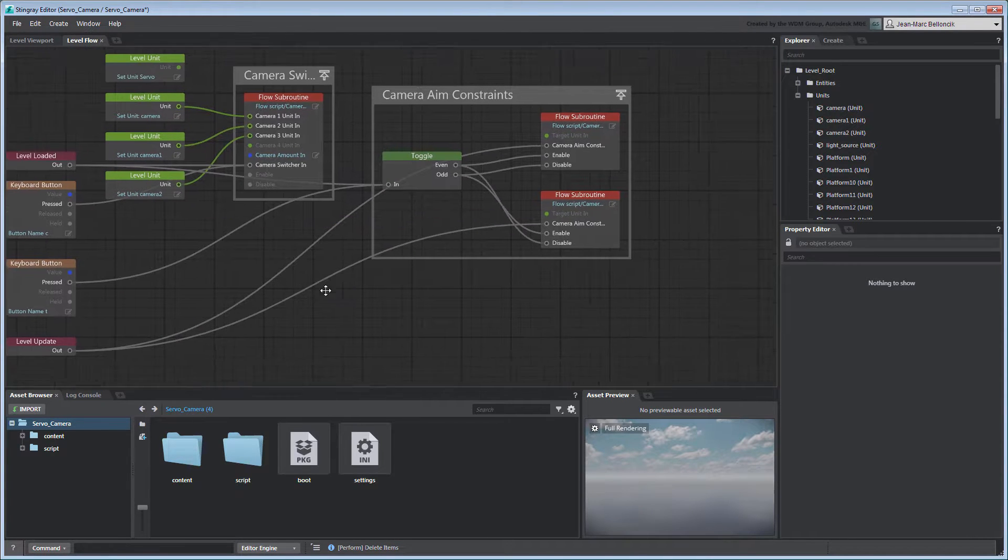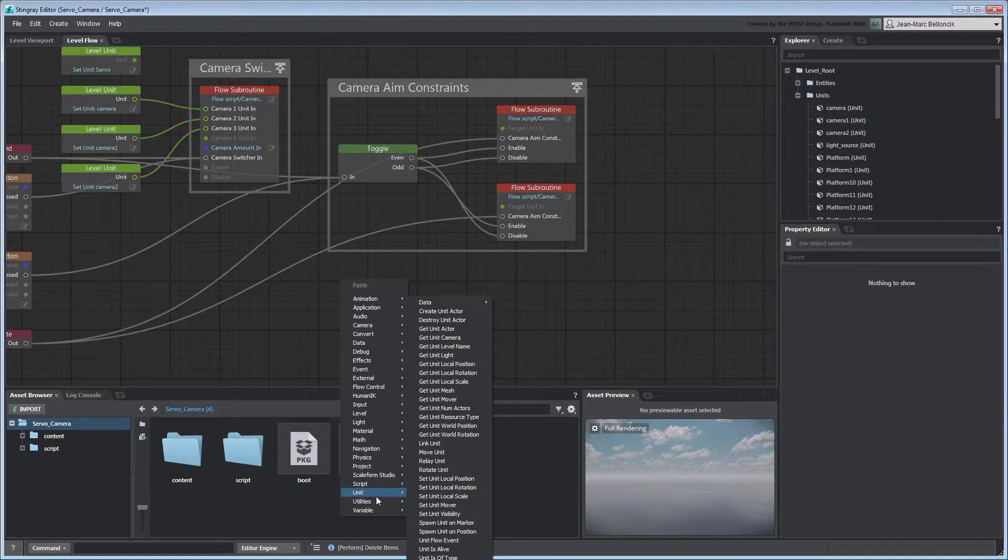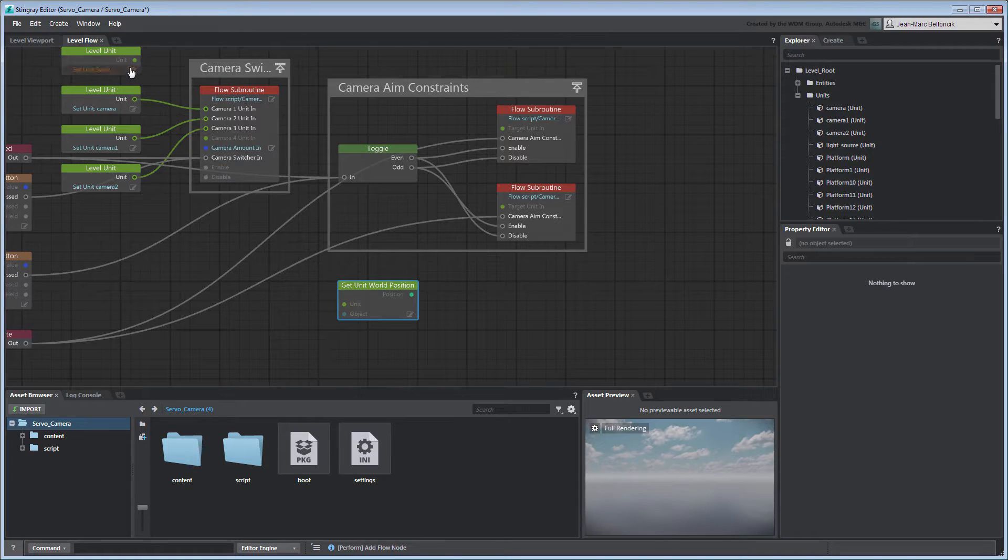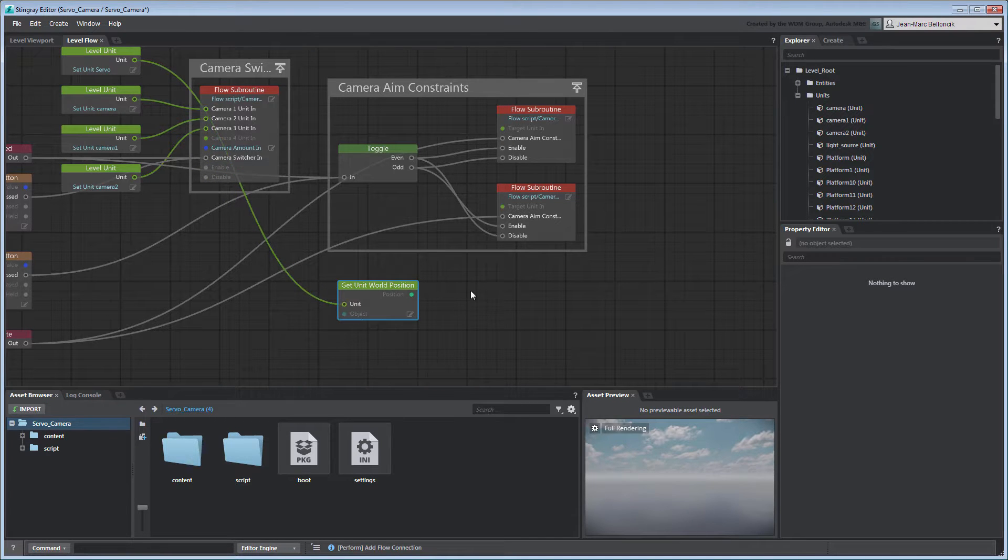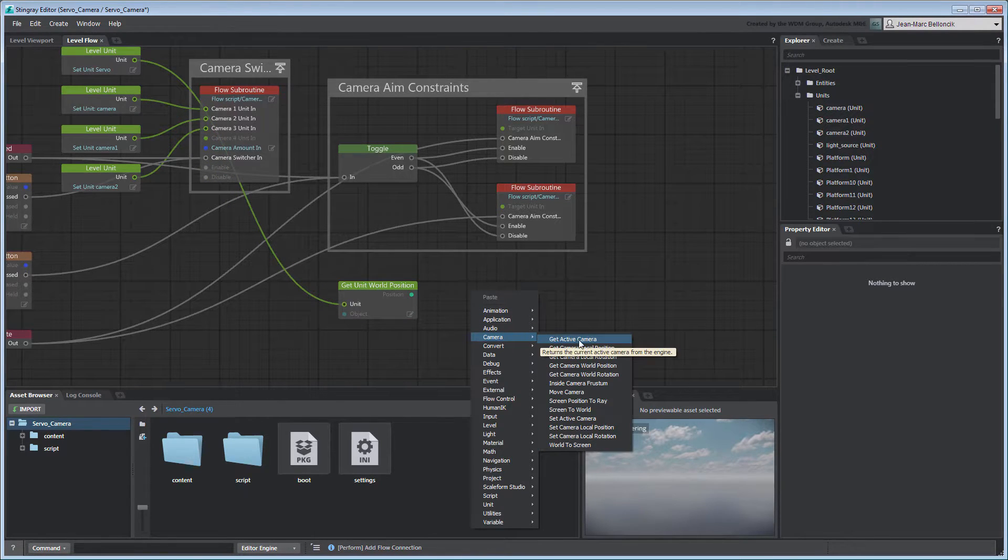To constrain our camera to Servo, we first need to retrieve Servo's position using a Get Unit World Position node. Then, connect its output vector to the camera using a Set Camera Local Position node.